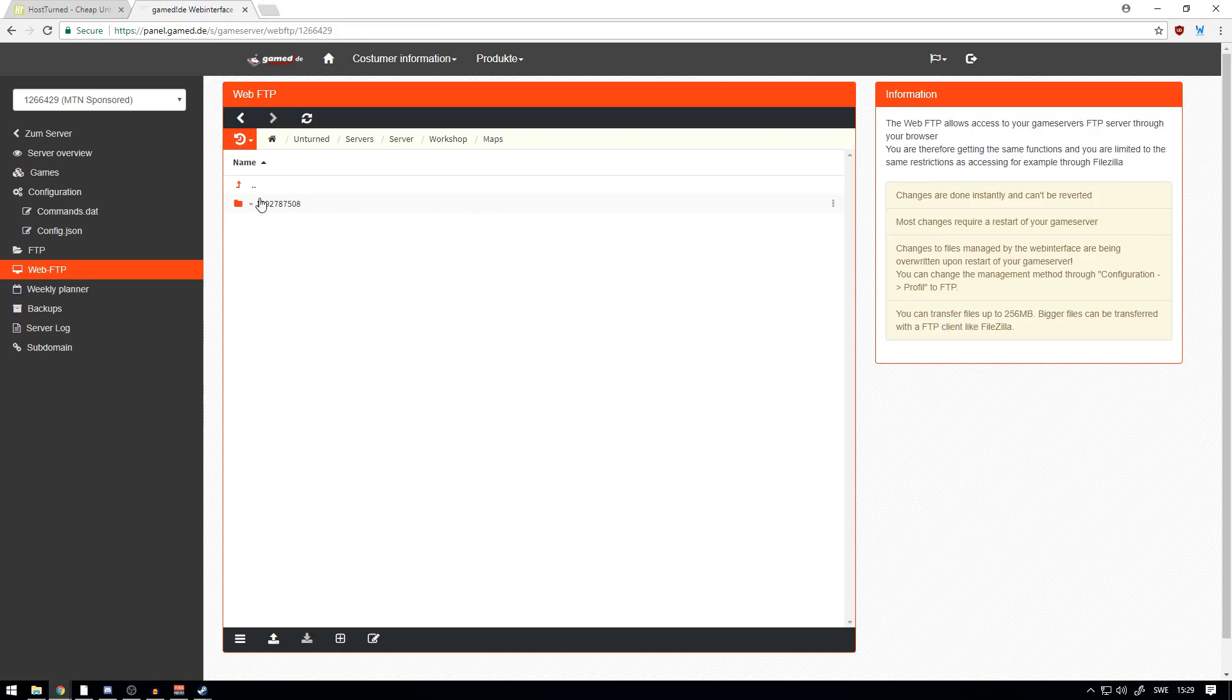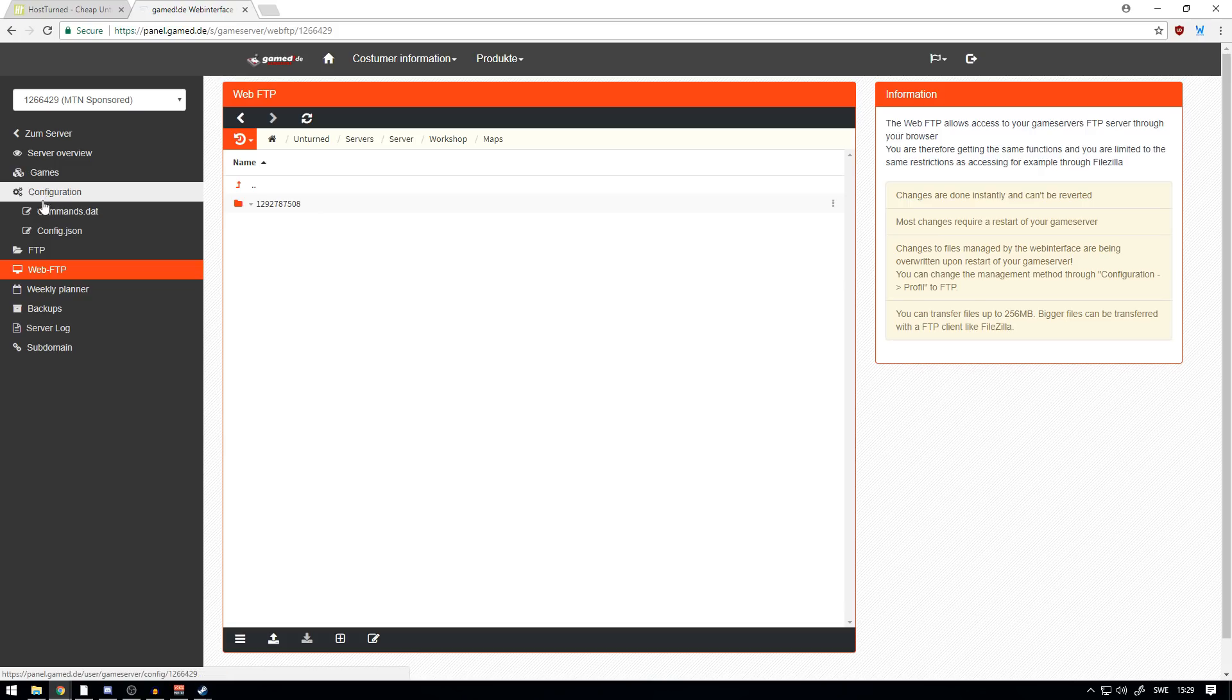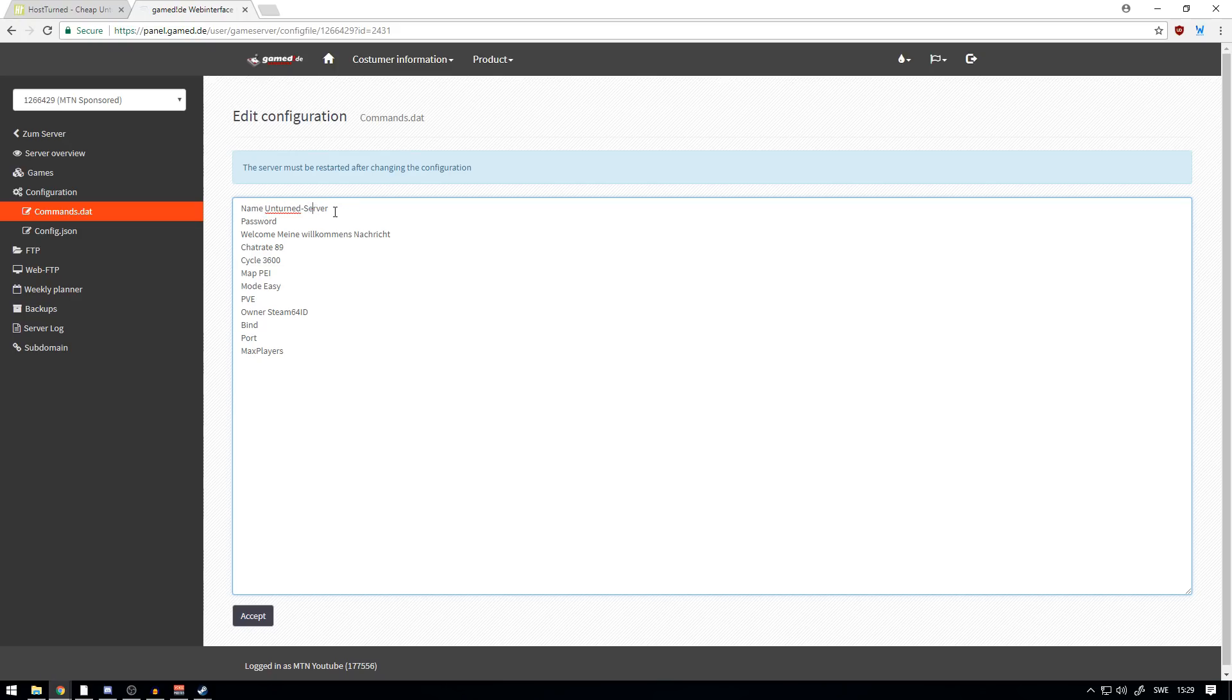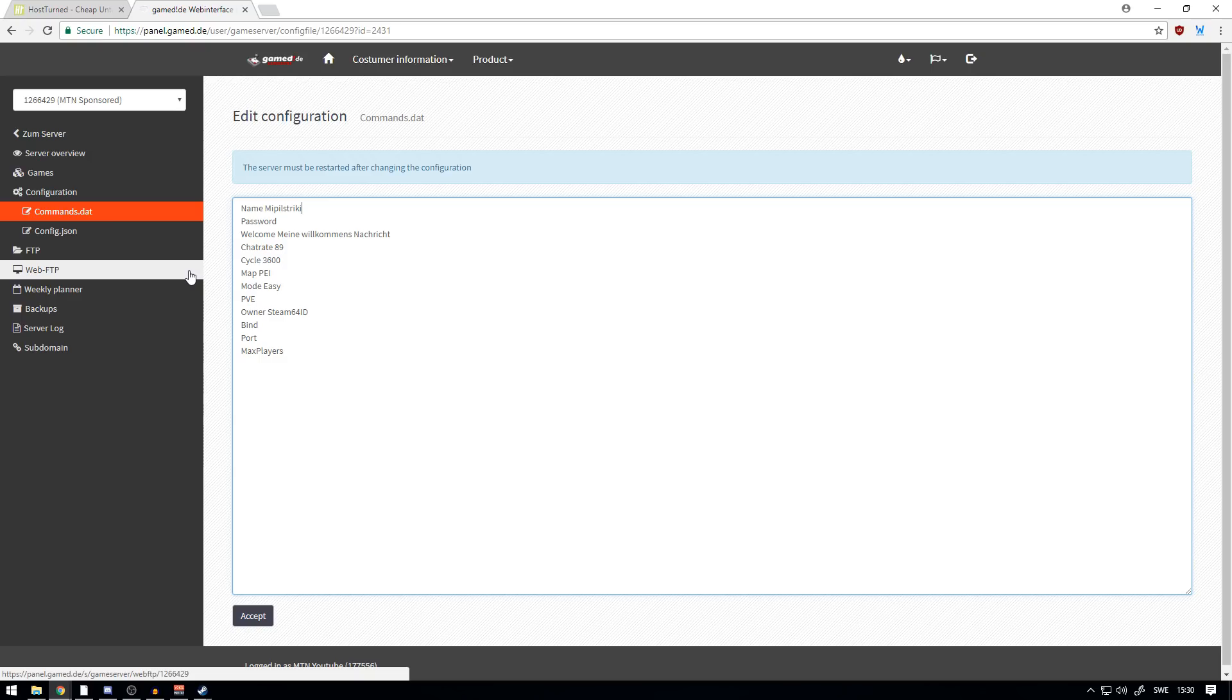Now that this is done loading, you want to head over to the Commands.dat. Here you can see it under Configuration on the left. You just press that, and here you can see 'Name.' You can customize the name of the server. You can name it 'Meeple Streak' if you want, just because it's Panda who owns HostTurned, you know, memes.